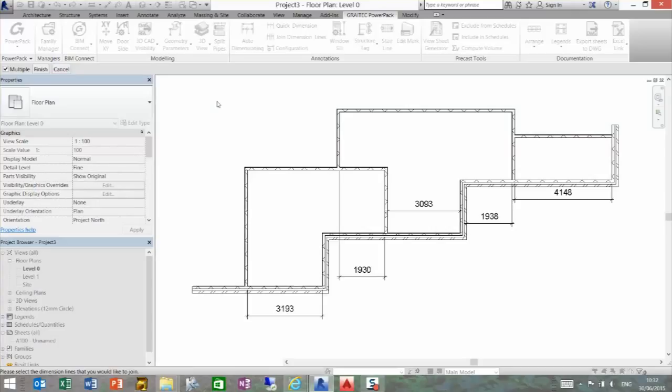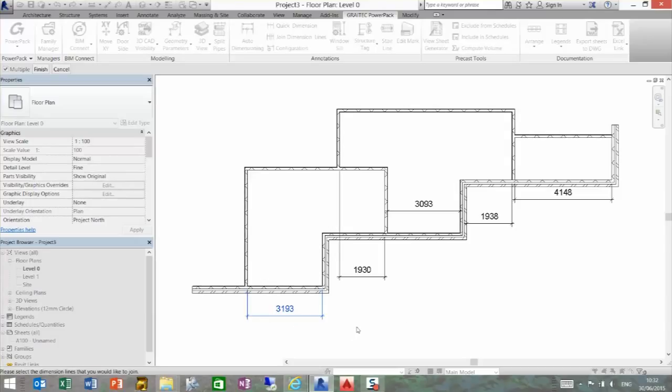The first dimension that you select will be the one that dictates the positioning. So if I select 3193, that is where all the dimensions will align to.